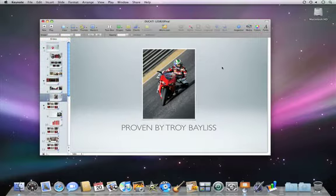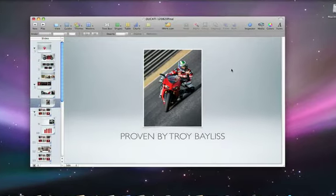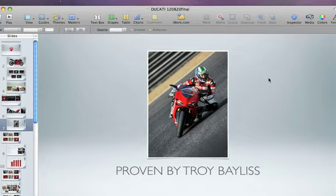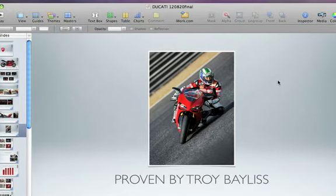If you want a photo in your presentation but only want to use part of it, the Mask tool in Keynote can help you do just that. With the image you want to work on selected, click the Mask button.